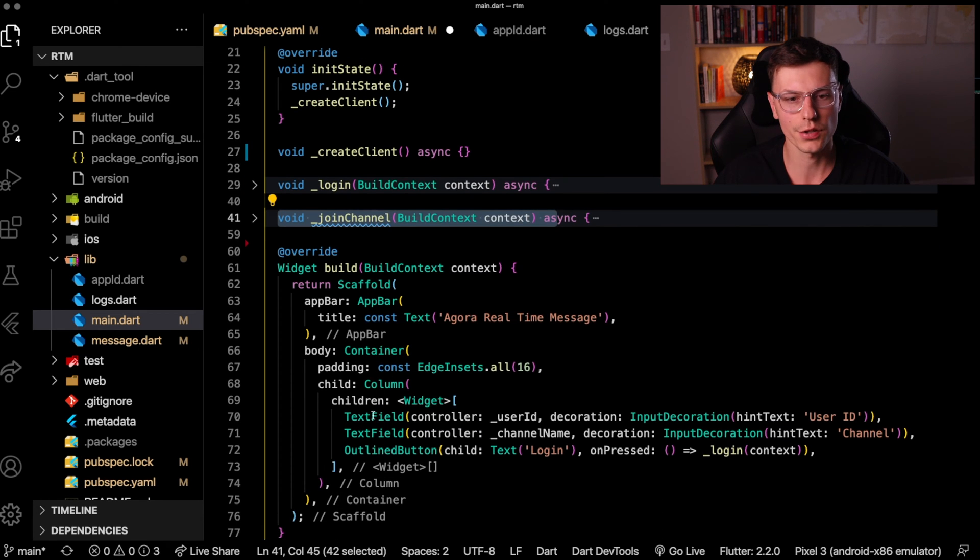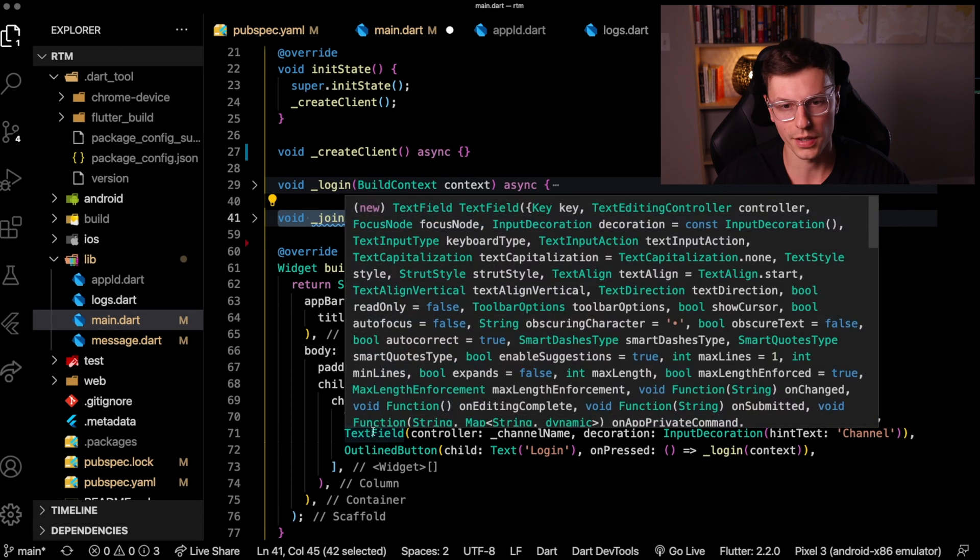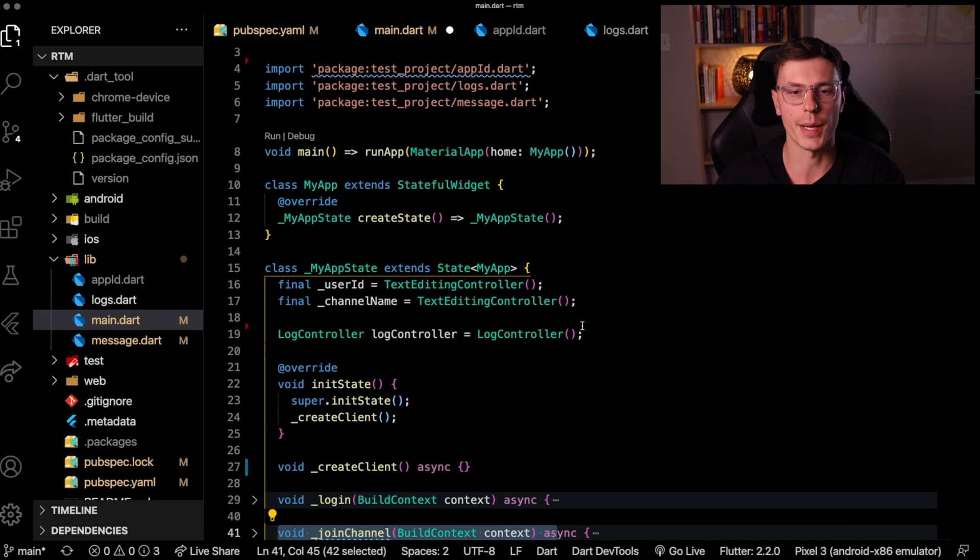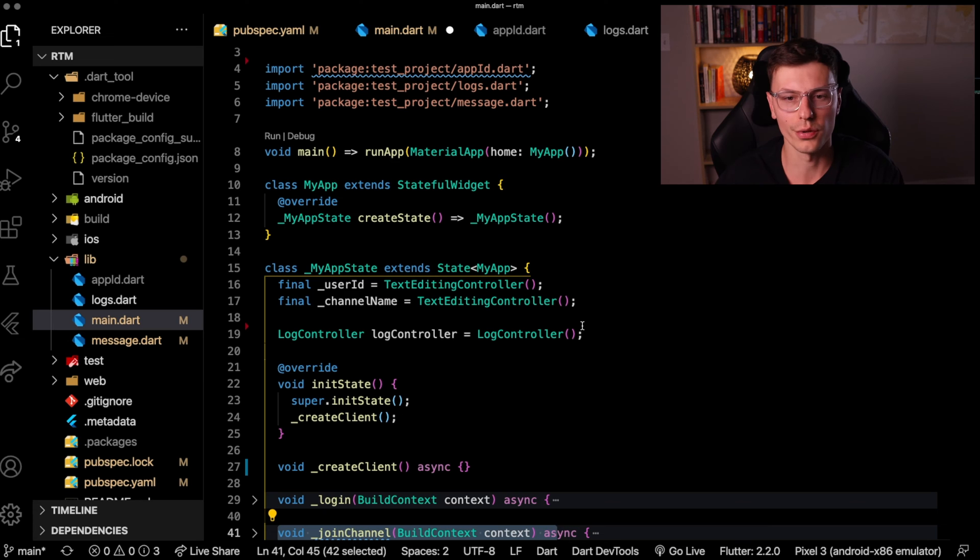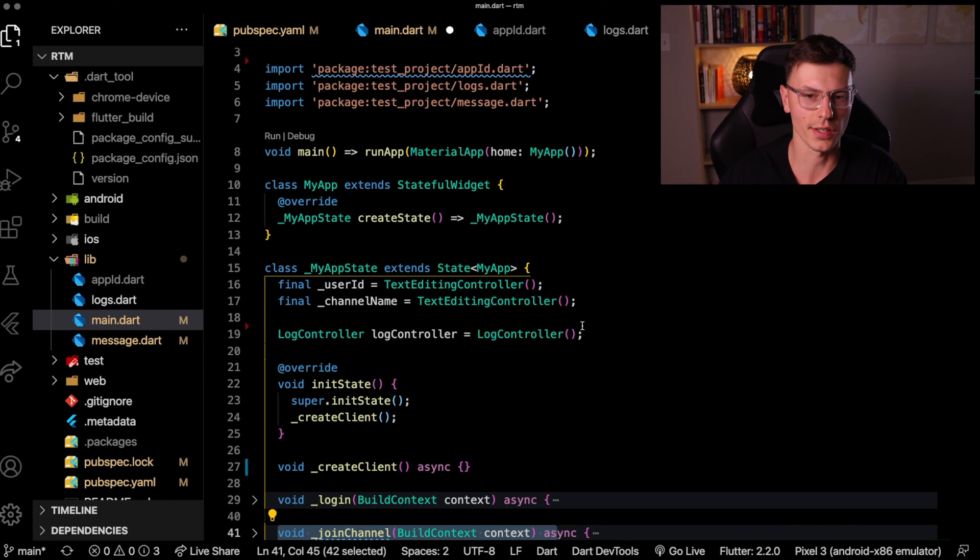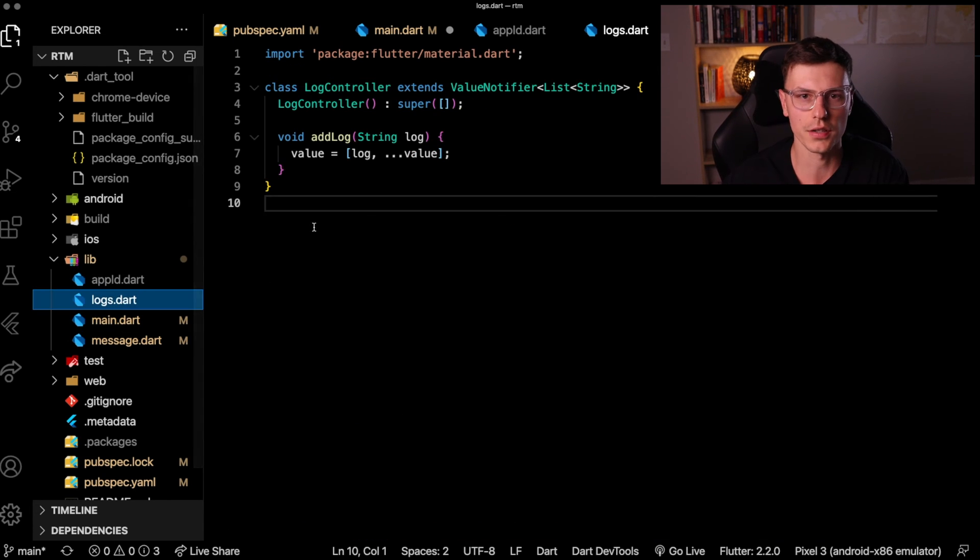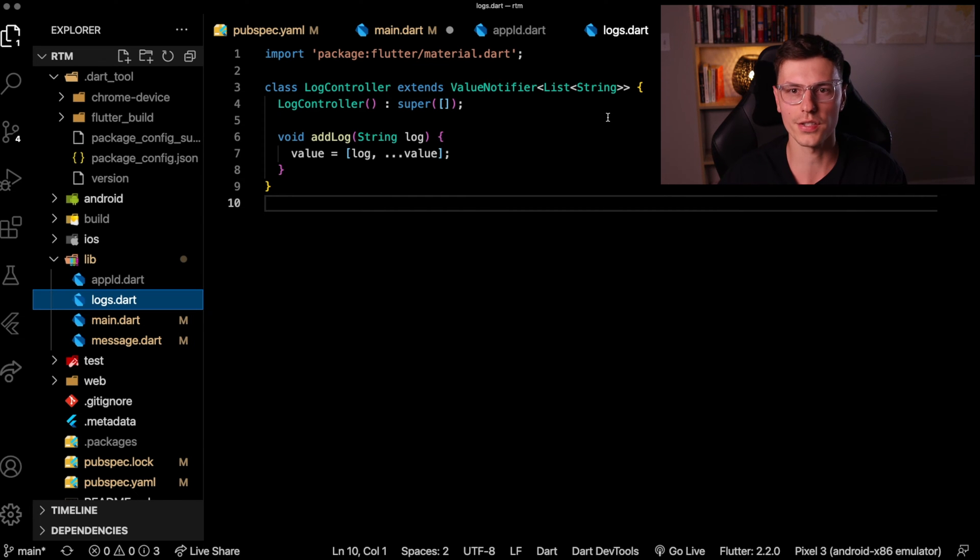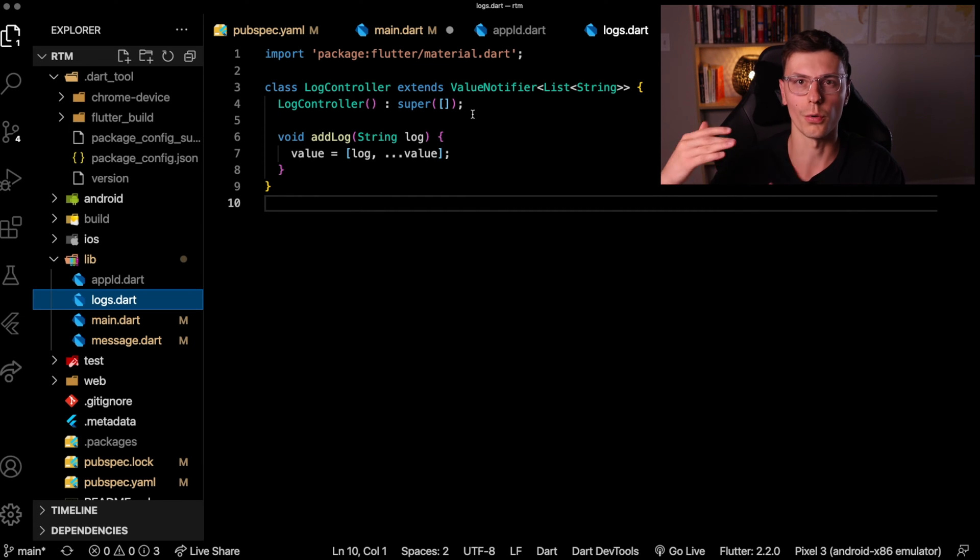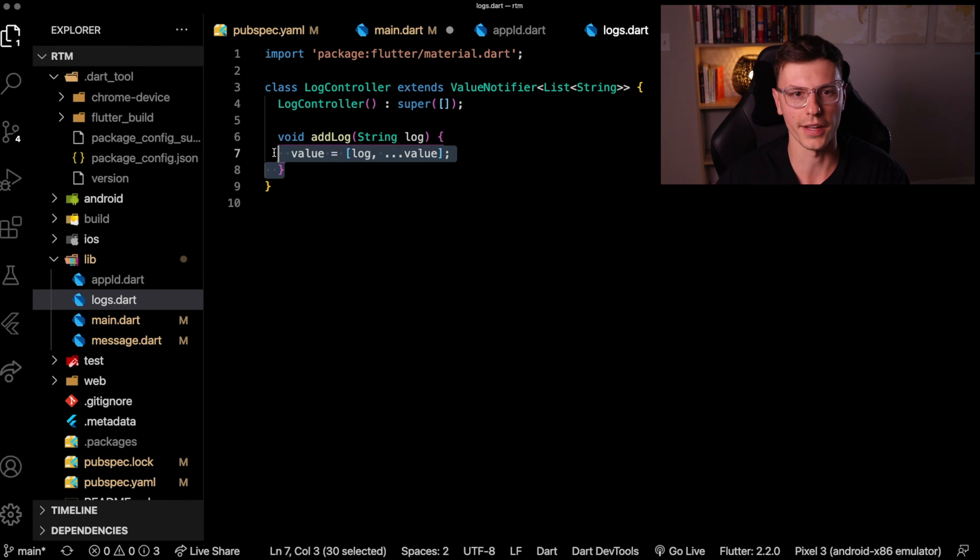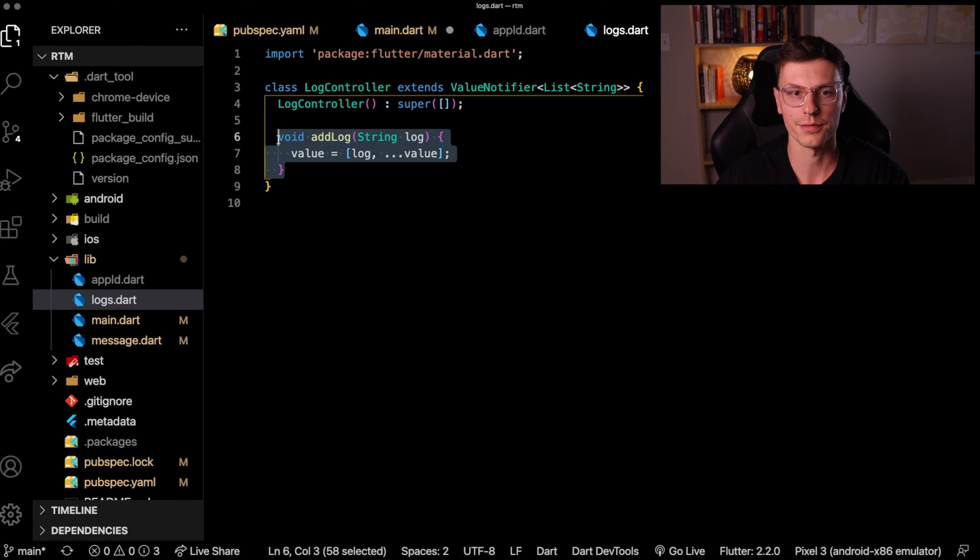The page displays two text fields and a button for logging in. This application is only going to hold one state object and that's the log controller. This log controller just holds a list of strings so it will hold all the logs that we add to it. And we have only one function where we can add the log to it.